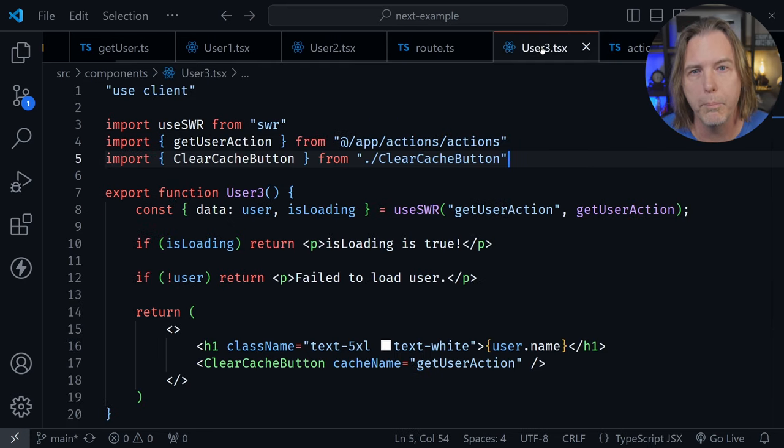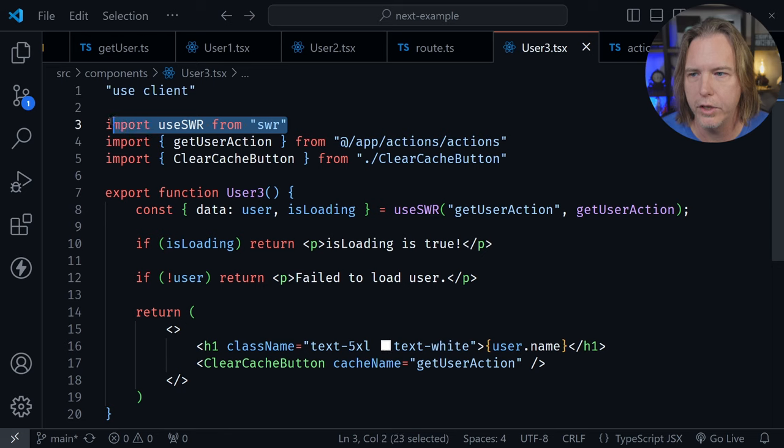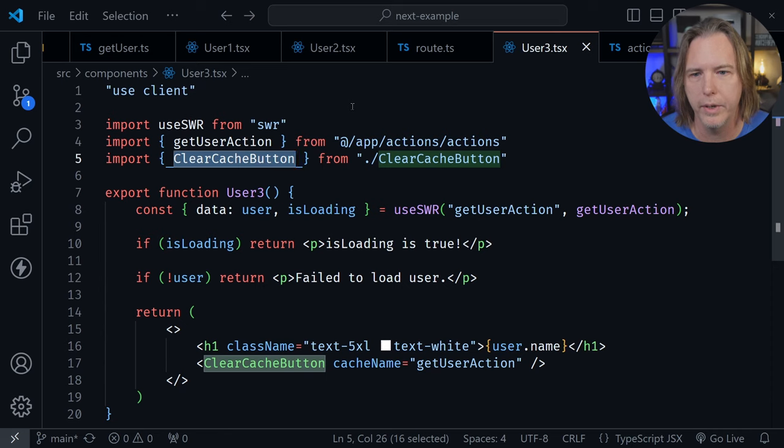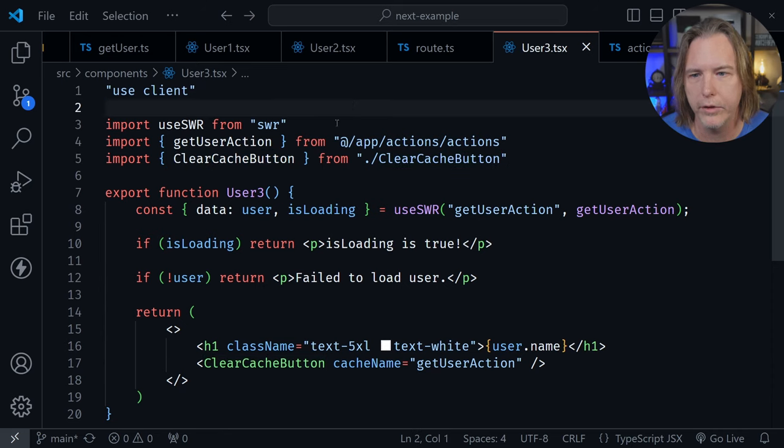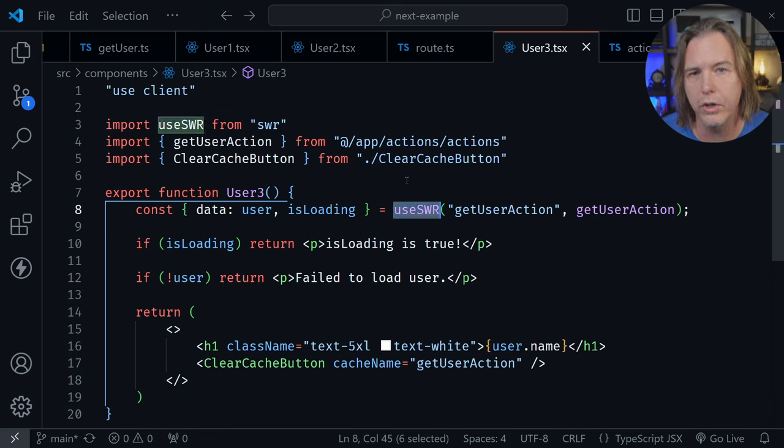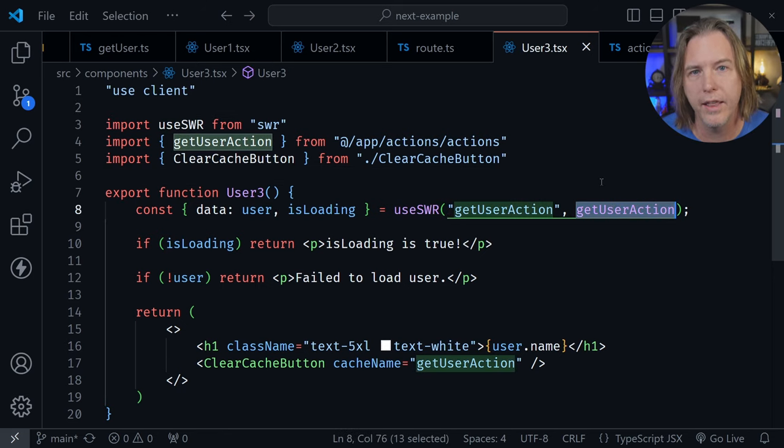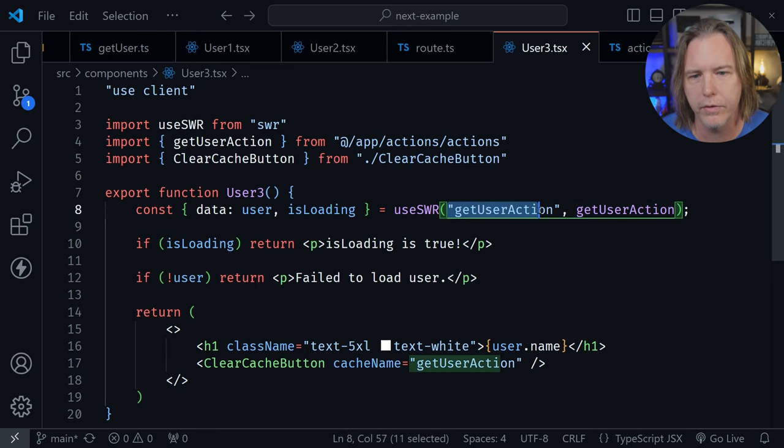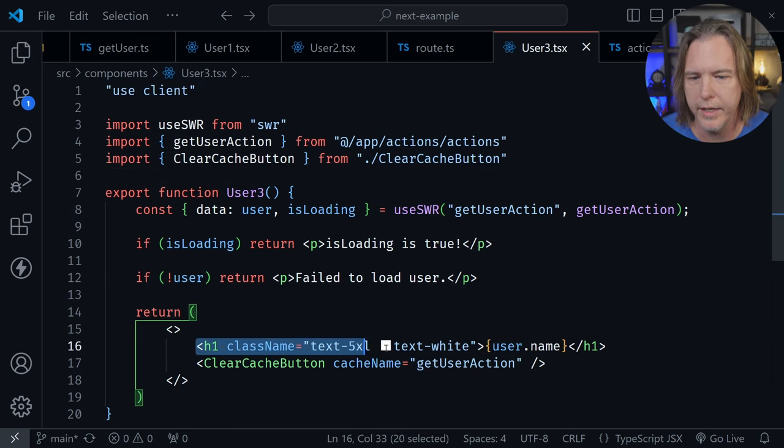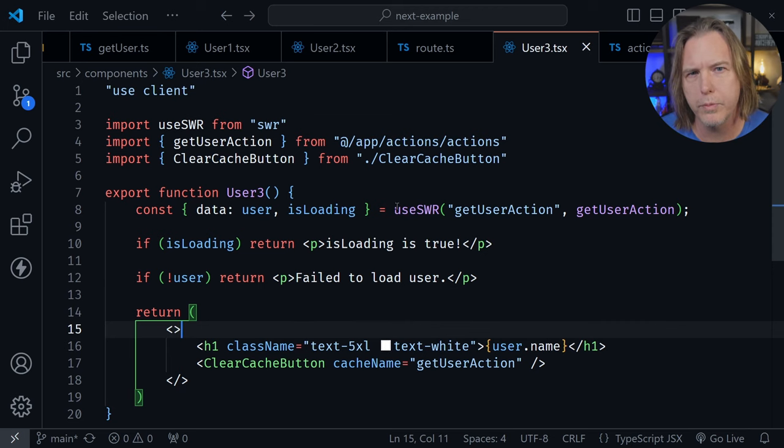Let's look at the component that uses the server action. You can see it's a client component. I'm bringing in the useSWR hook here at the top, then I import the server action as well. I also have that clear cache button that will clear the cache for SWR if you want to. After that, it requests data using the useSWR hook and we pass in that server action. I gave it a cache key with the same name called getUserAction. That's basically it. After that, it gets the data and displays it.